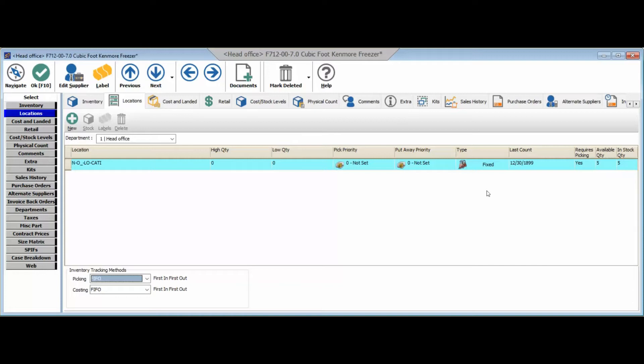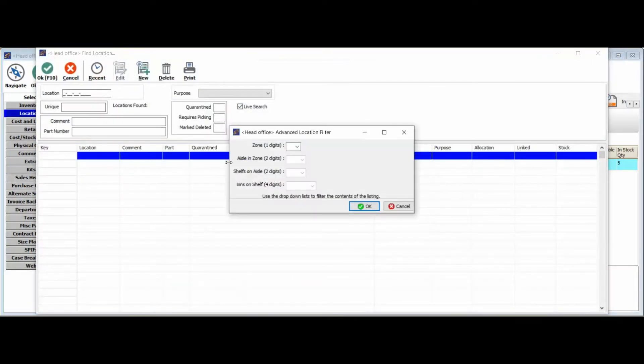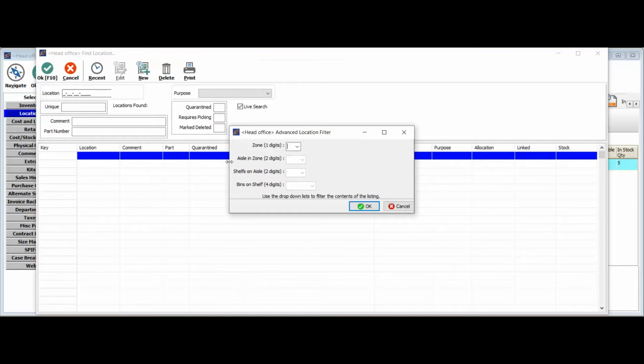So what we'll do now is we'll actually go ahead and configure the specific location for this inventory item. To do that I'll go ahead and click new, and you'll notice when I double click on that location field we do have four levels of inventory locations, meaning we can set up a zone, a specific aisle within that zone, a specific shelf within that aisle to the level of a specific bin on that shelf.